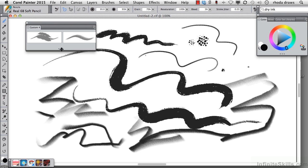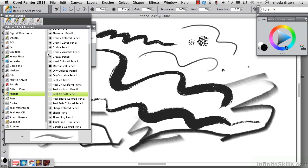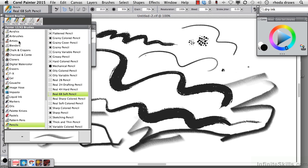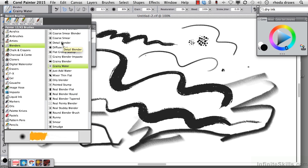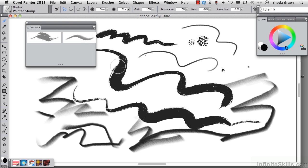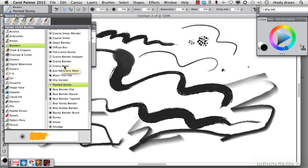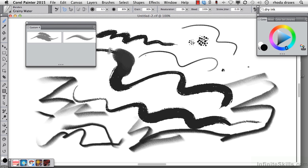Let's add a blender so we'll go to the blenders category. Pointed stump is a little too big. Let's go to grainy water. That's going to do nicely so I will shift drag grainy water.